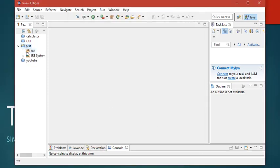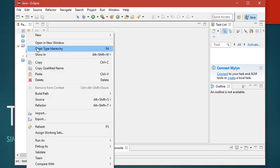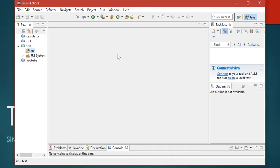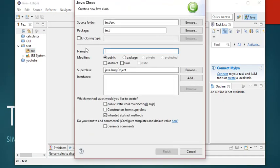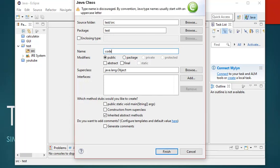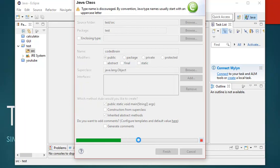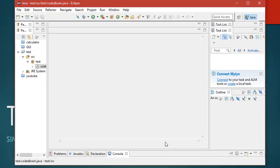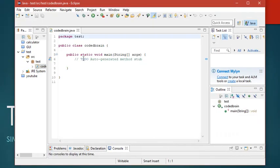Now right click on the source folder, then click New, and then Class to give a new class. Let us give the class name as CodedBrain, and make sure you tick this for the main class. Click Finish, and you can see that the class has been created and the project is set up.